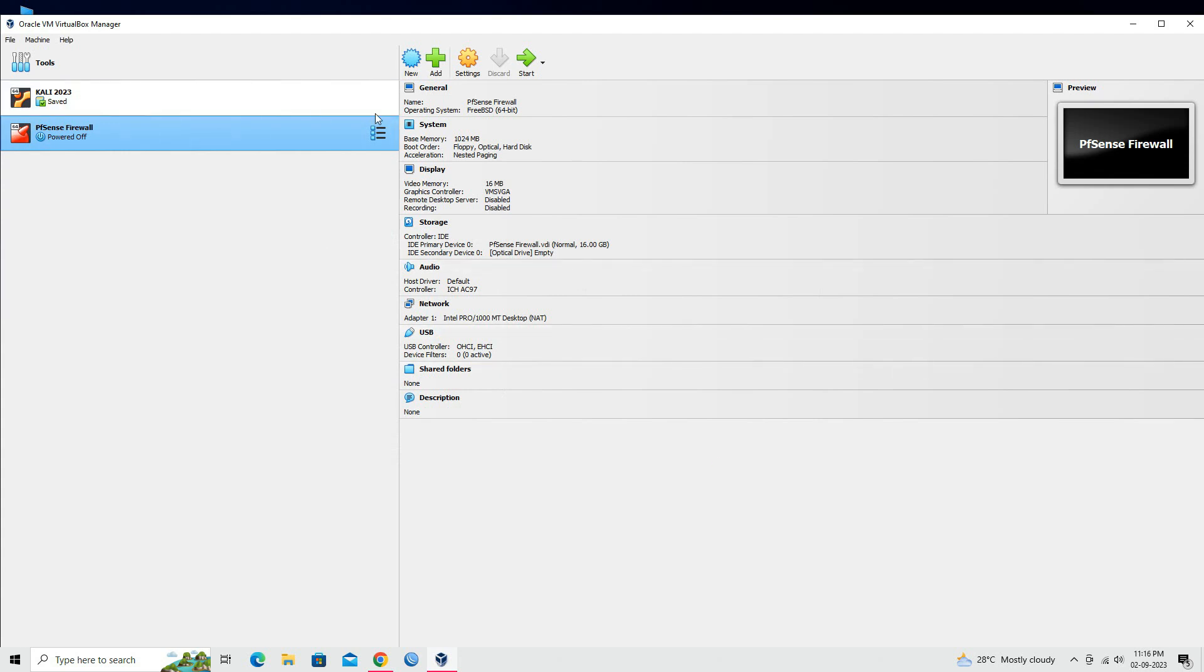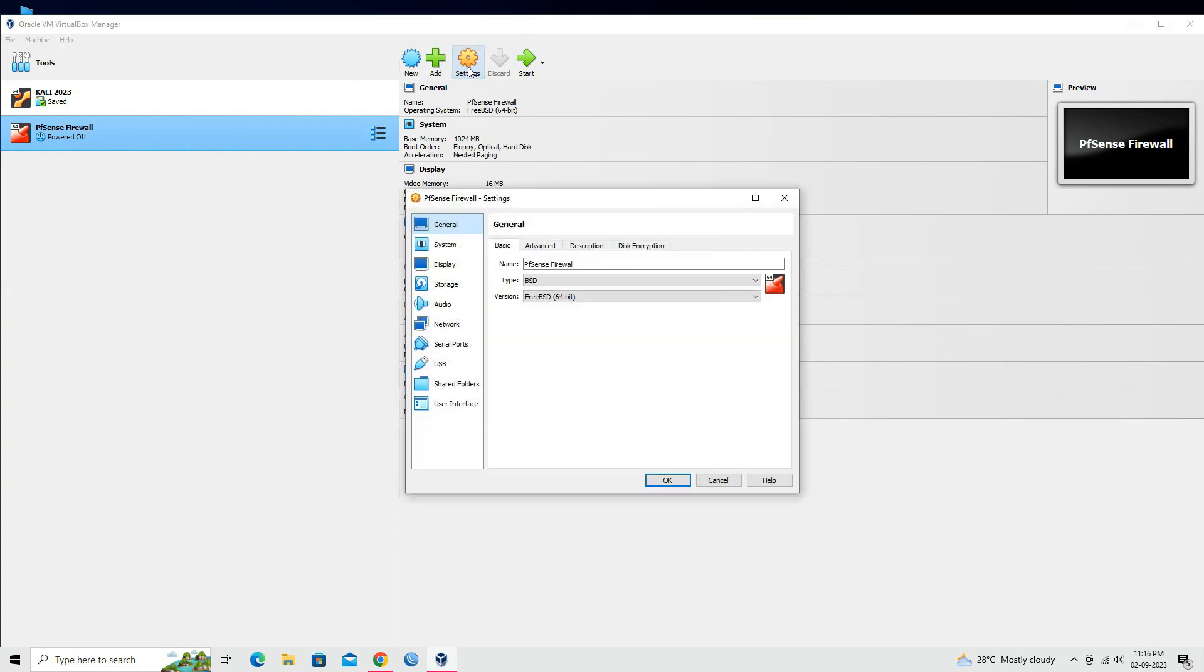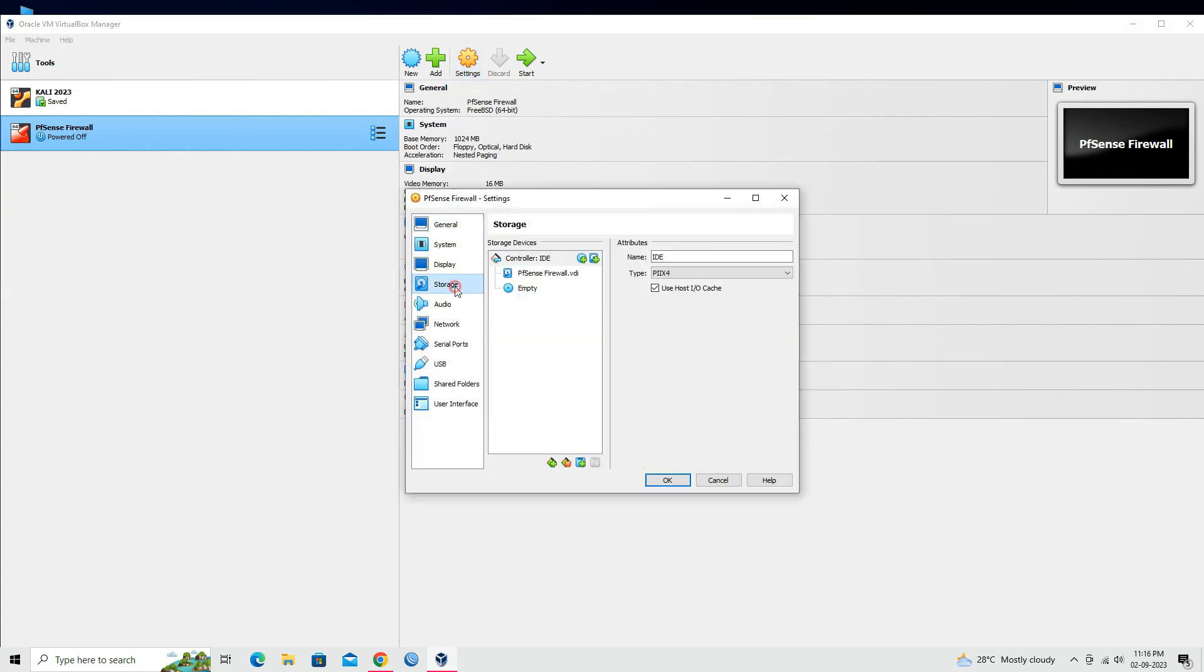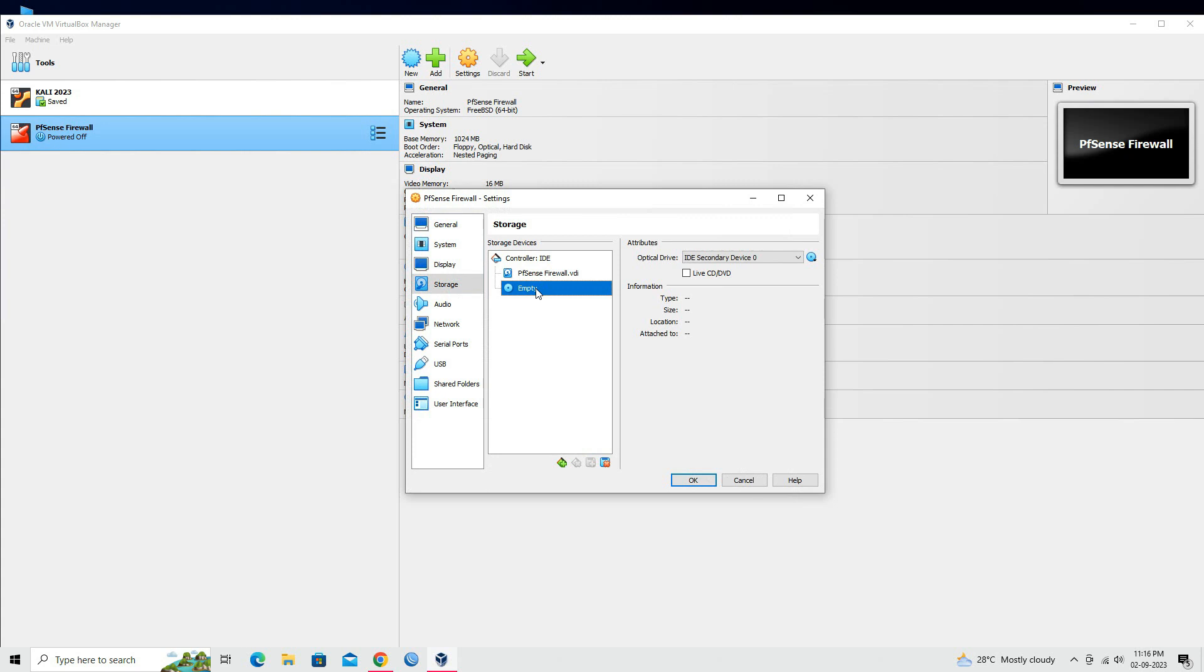Click on Settings to open the settings for the virtual machine. Go to the Storage section and attach the pfSense ISO image you downloaded to the virtual CD/DVD drive.